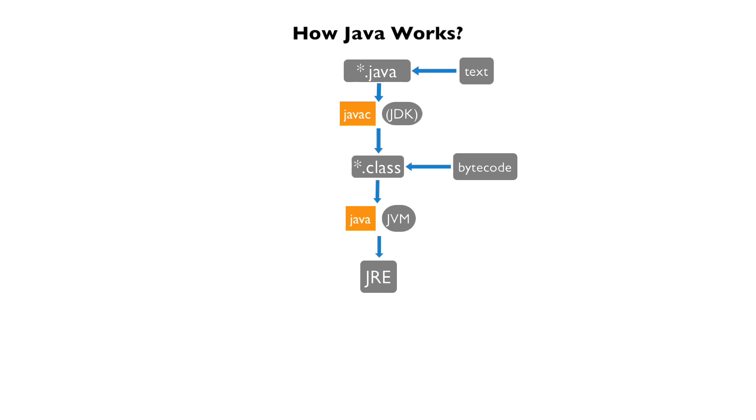You can download the JRE separately, which is all that is required to run an already compiled Java program. The JDK, JVM and JRE are all platform specific.